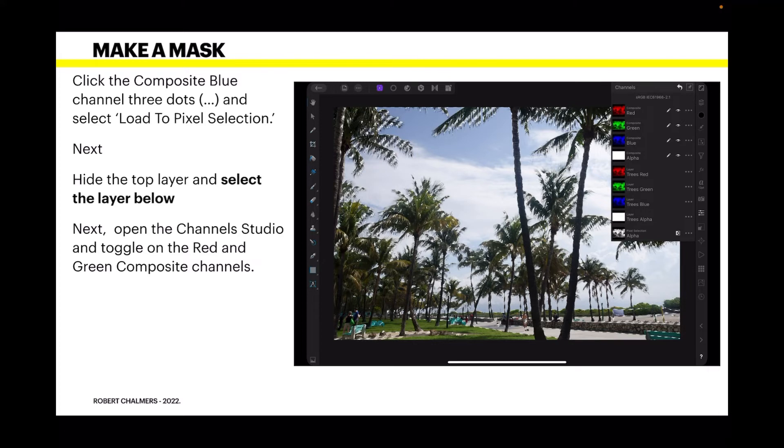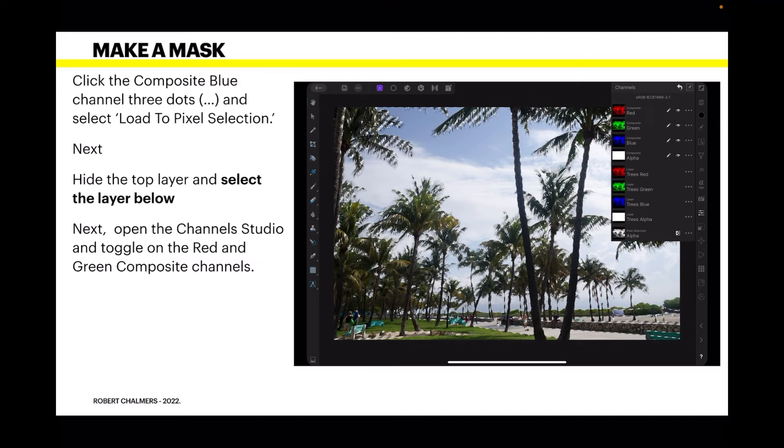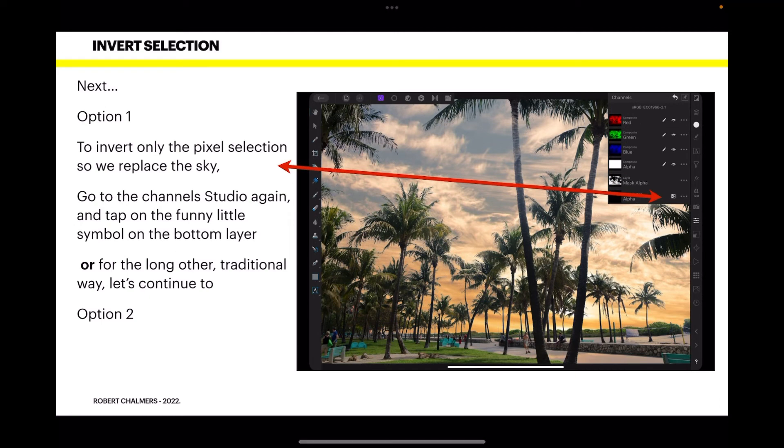But, next, hide the top layer. In other words, untick the checkbox beside that top layer, the blue composite. And select the layer below it. That's the first trees layer. You've got the sky, the trees, composite blue. Select the trees. Open the channel studio again and toggle on the red and green composite channels. Which you can see I've got there. That's that second layer selected and all the channels up there are enabled. You just tap the eye and they come on. And you can see from that last image that it's actually got the crawling ants around it which indicates it's a mask.